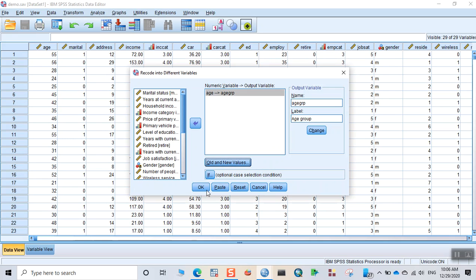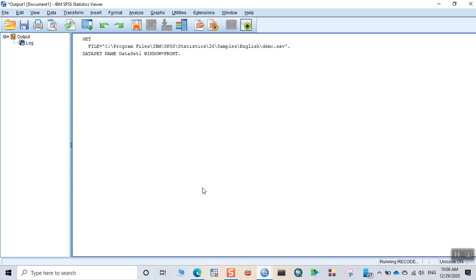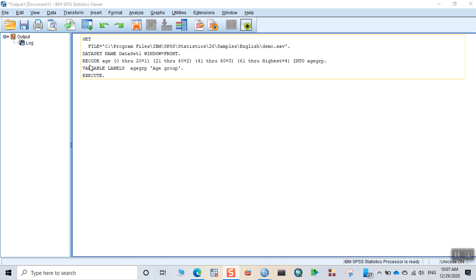And then click on OK. When you click that, it shows you how the recoding was done. You can see that there were different age groups and the different values for those recoding options.